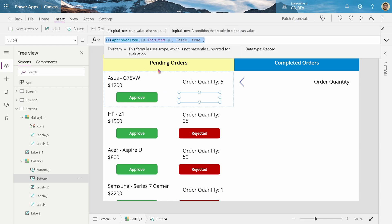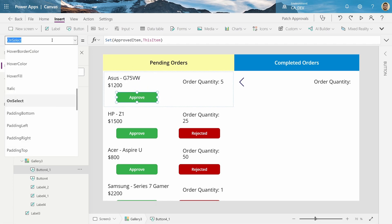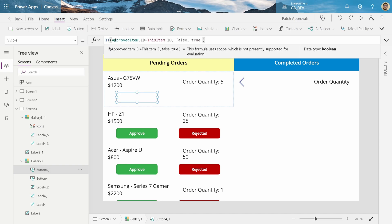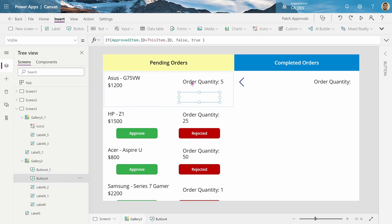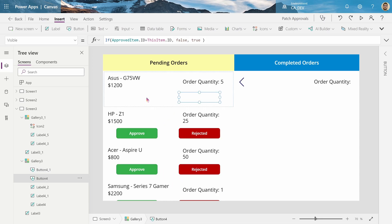So, I want to make this Approval invisible as well, when they click the Disapprove button. So, same thing, VisibleProperty will be this. The same as my Rejected. And now, they're both gone. When I click this, they're both gone.